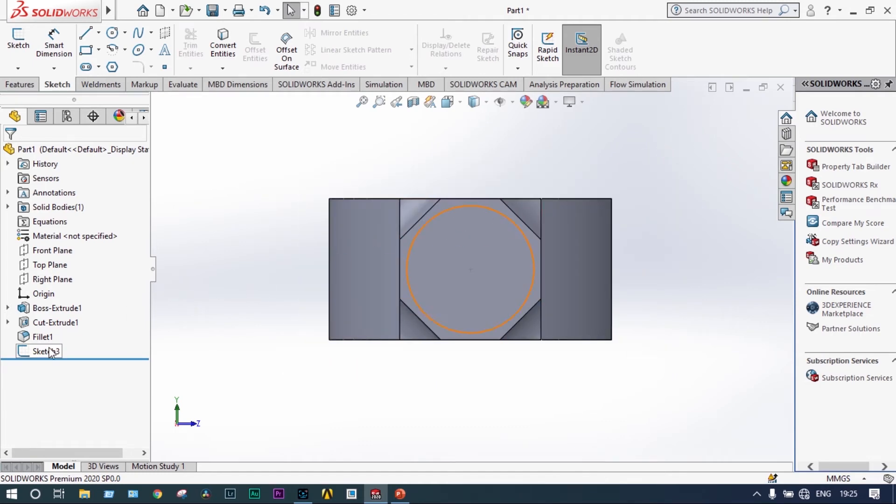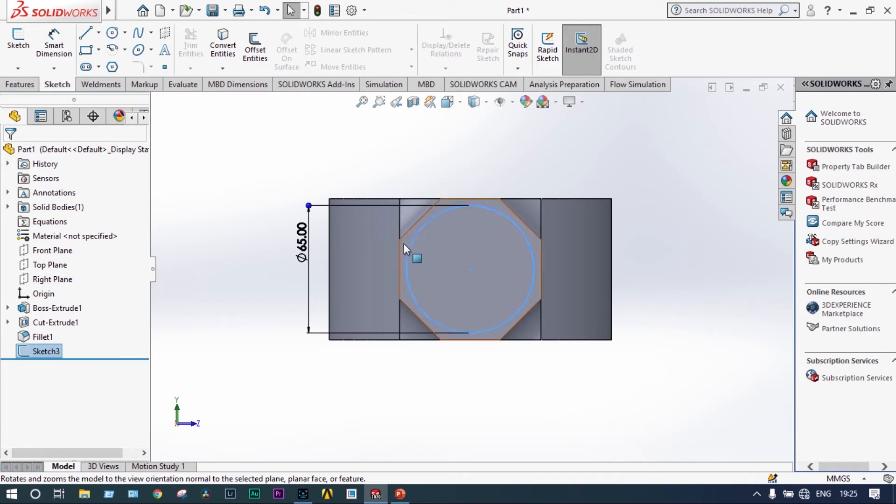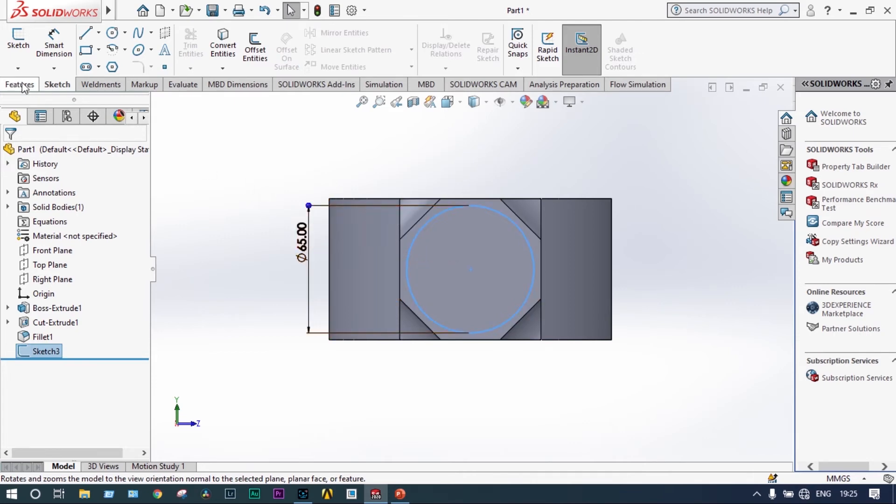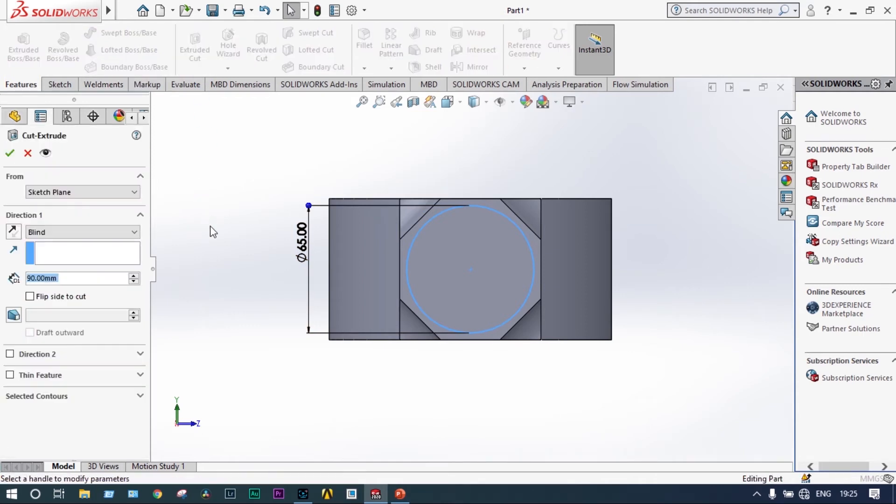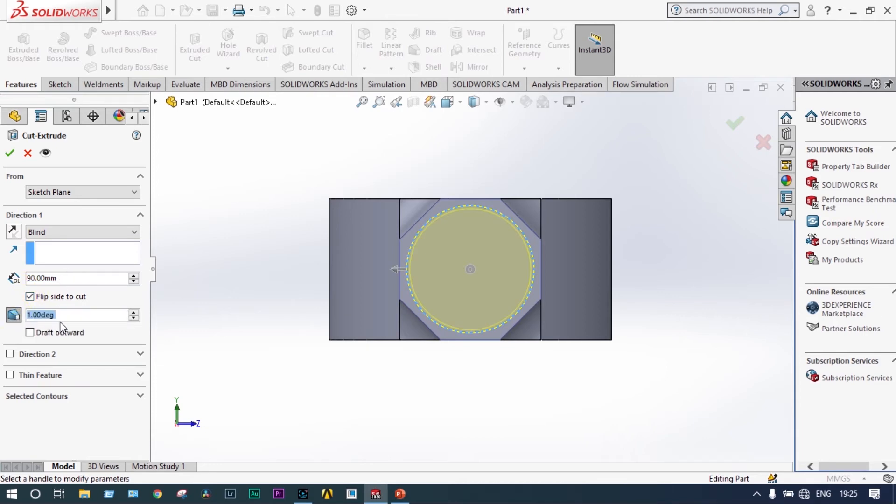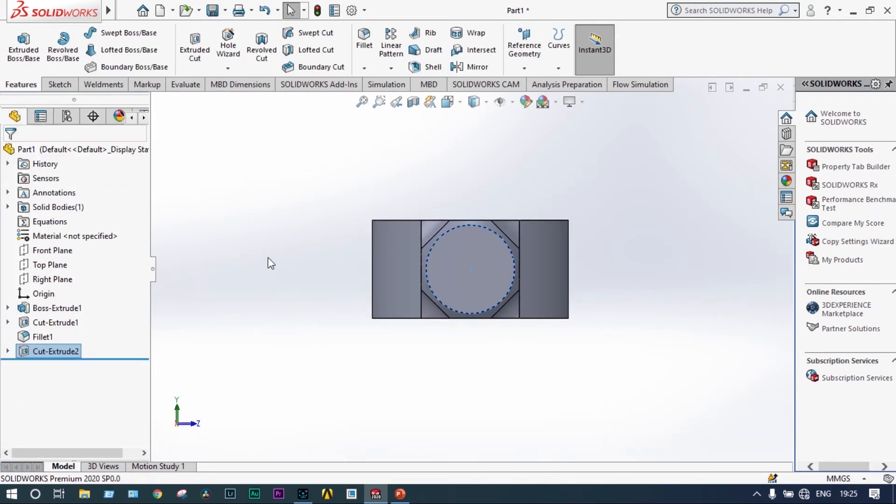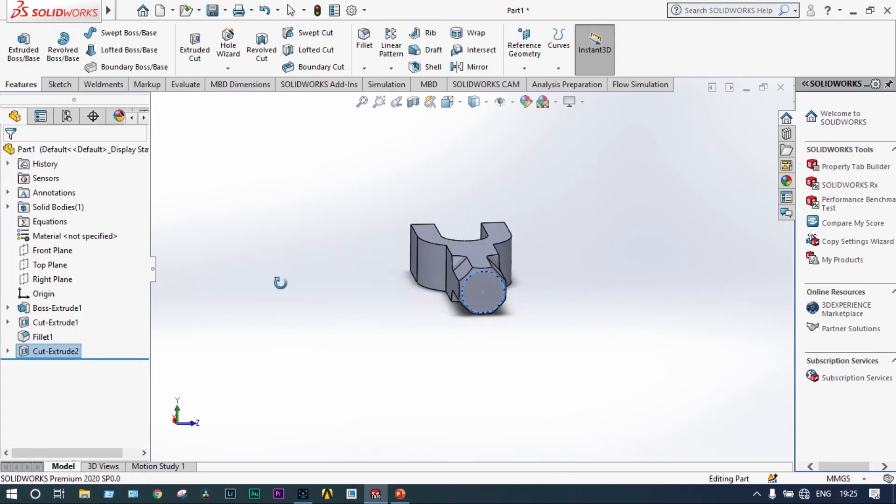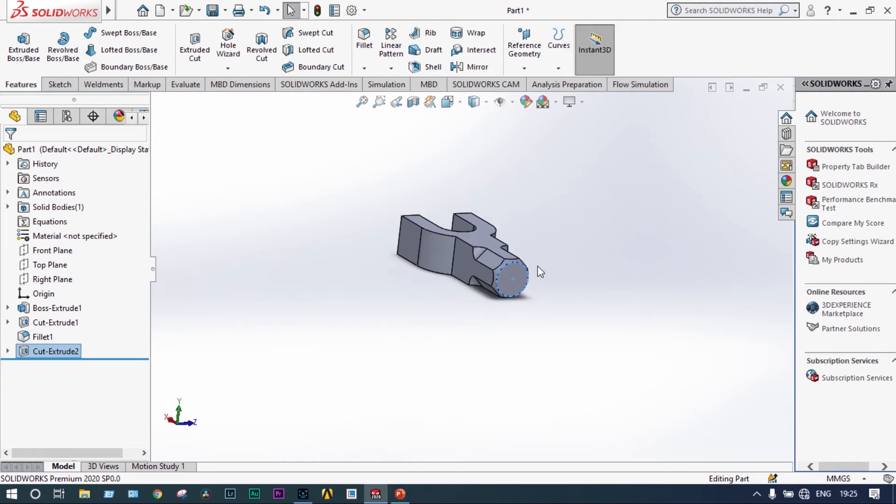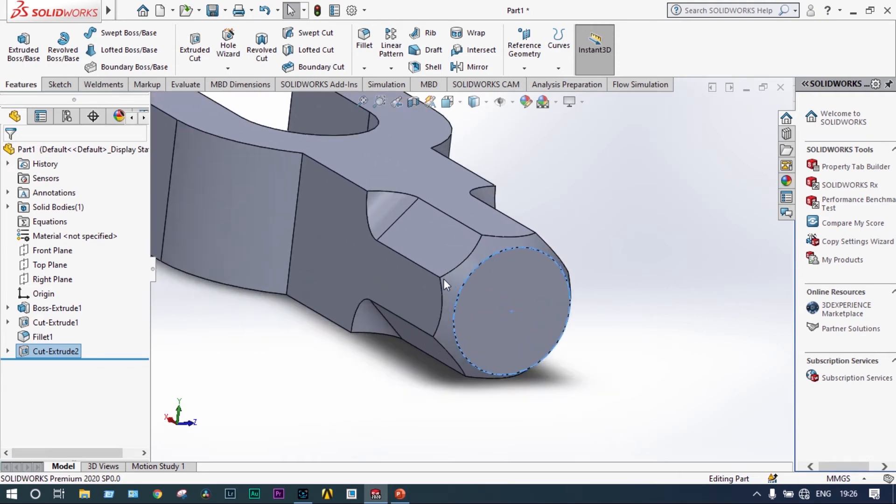Next, what we are going to do, we are going to make some round corners at these positions. So what we do is cut it. Select features, extrude cut, and it will be flip side to cut with an angle of 30 degrees. This creates some round portions there and there.